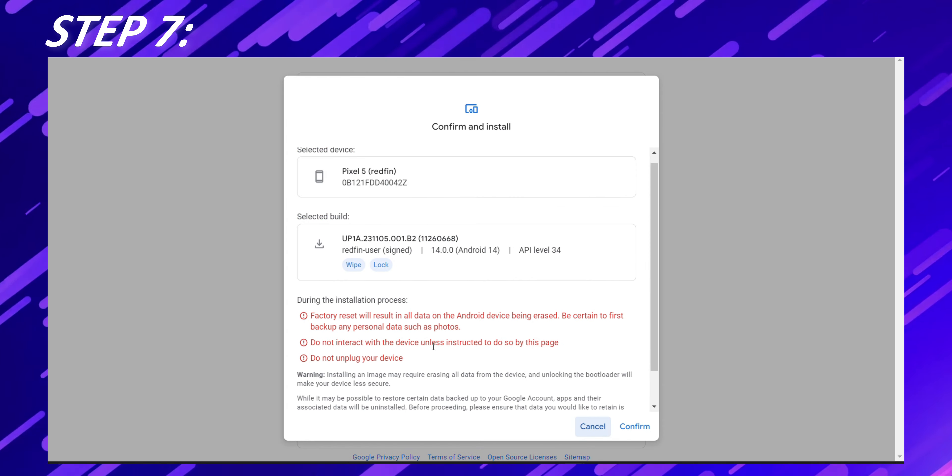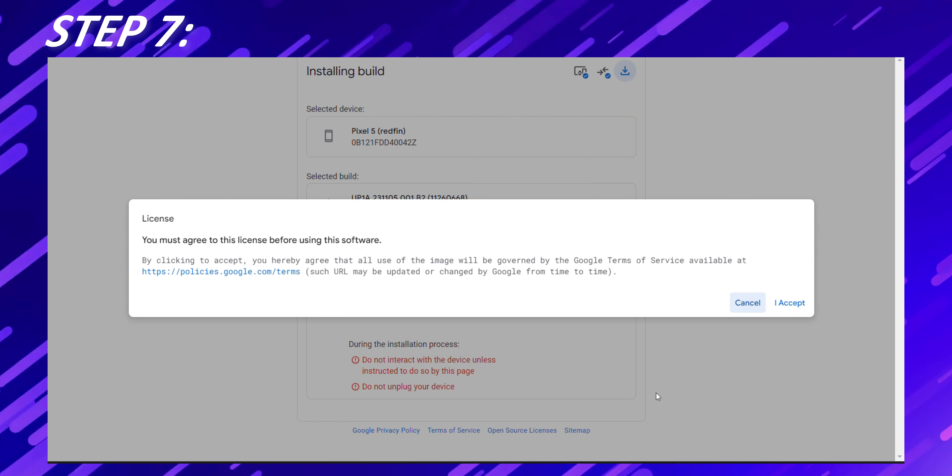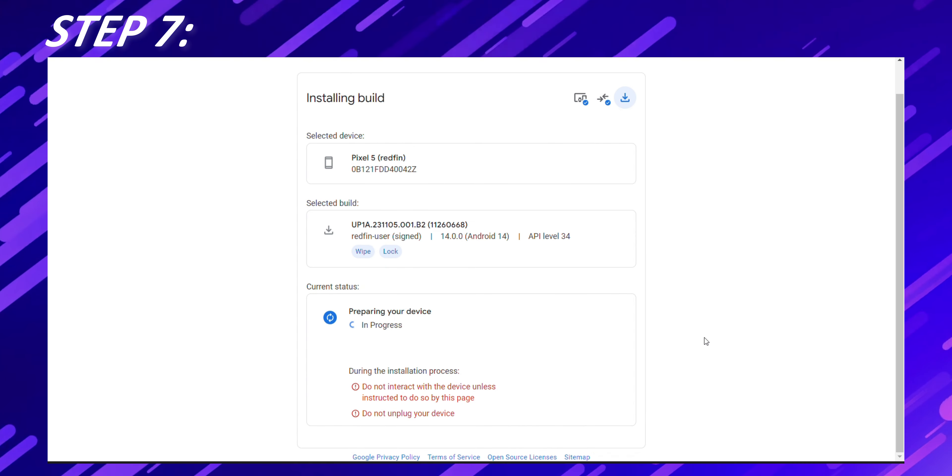After that, under the Select Build tab, check the wipe device and lock bootloader options. Then click on Install Build. Accept the license agreement by clicking I accept.